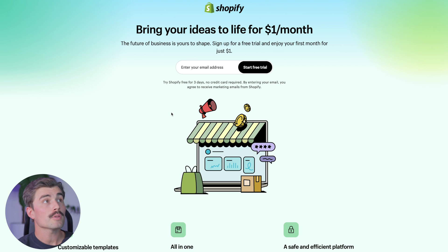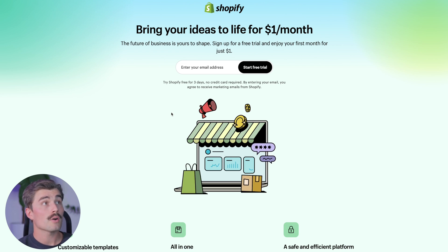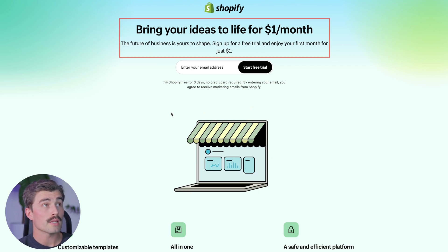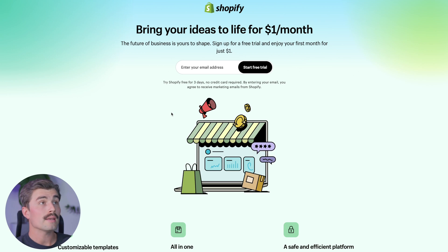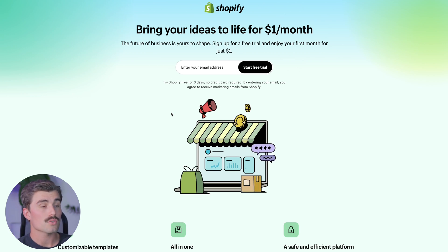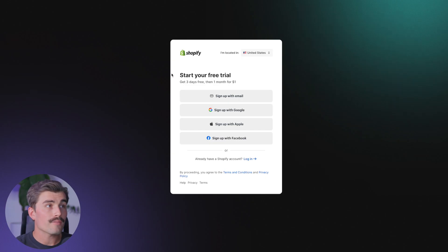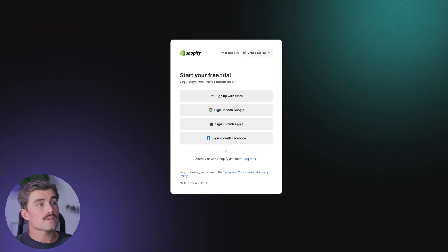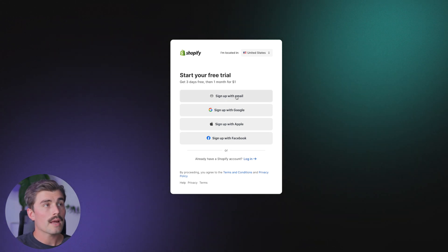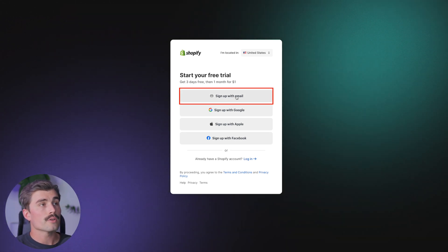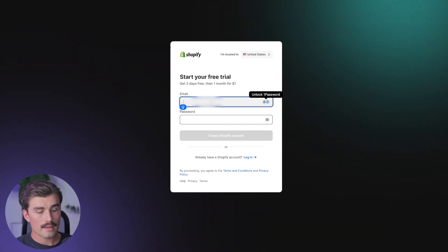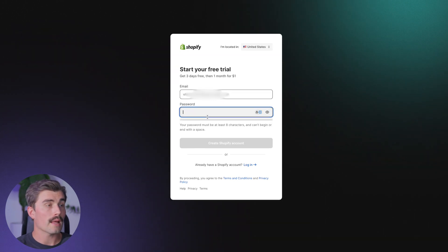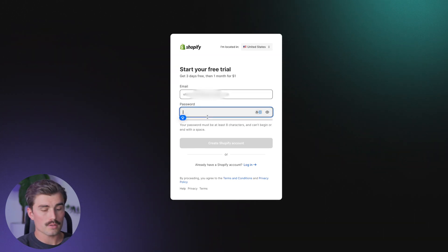When you click that link, you can go ahead and get started with the free three-day trial, and then it's just $1 for your first month. Go ahead and enter your email address to get started. It may or may not ask you to re-enter your email address, so we'll go ahead and click on sign up with email address. We'll type in our email address as well as a password, and then click on create Shopify account.